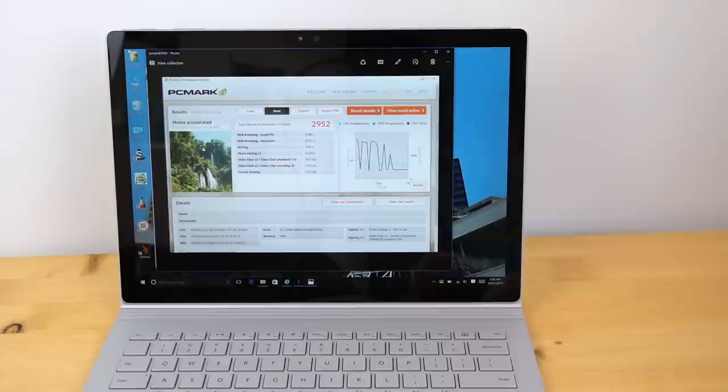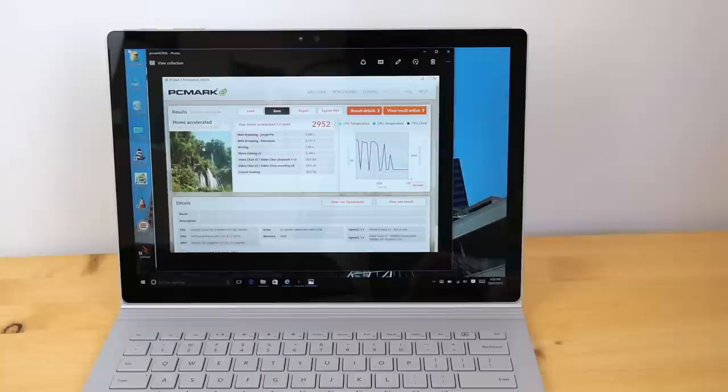And, PCMark 8, this is the home accelerated test. You can see we scored 2,952. Again, a very healthy result right there.